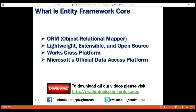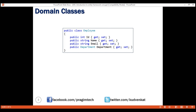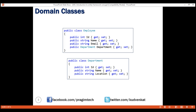Now let's understand the use of an ORM with an example. If we are developing an application to manage employees, we would have classes like employee, department, etc. within our application code. These classes are called the domain classes. Without an ORM like EF Core, we have to write a lot of custom data access code to store and retrieve employee and department data from the underlying database.